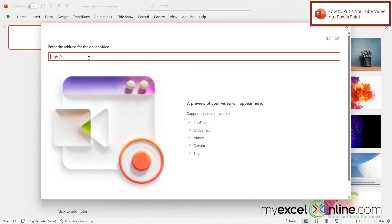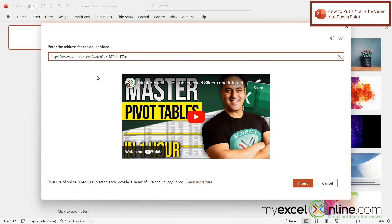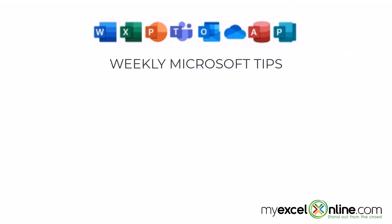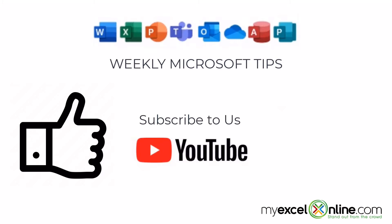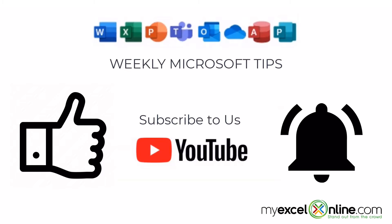Once I do that, I will be prompted for the address of the video that I would like to embed in PowerPoint. So I right click and go to paste to paste the link that I have just copied from YouTube. If you are liking this video, please give us a thumbs up, subscribe to our channel, and hit the bell button to get notified when we release our weekly videos.